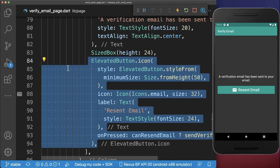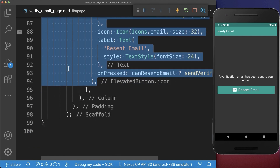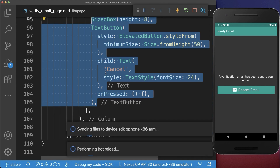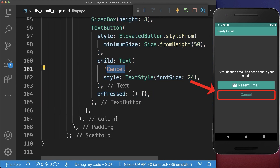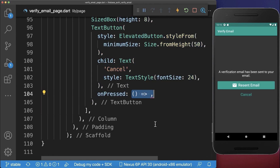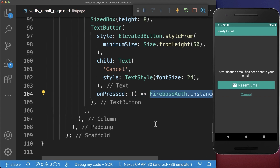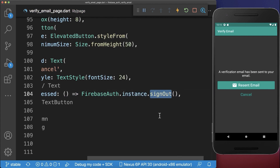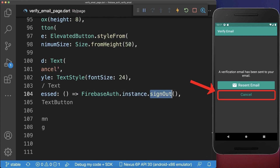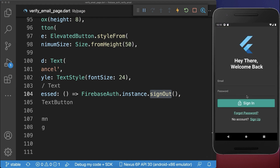Below the resend email button we also want to create a cancel button. If we click on this cancel button then we call the Firebase auth sign-out method. With this we cancel the email verification process and go automatically back to the sign-in page.